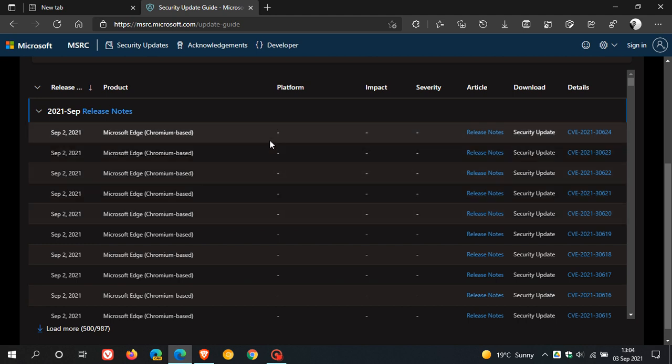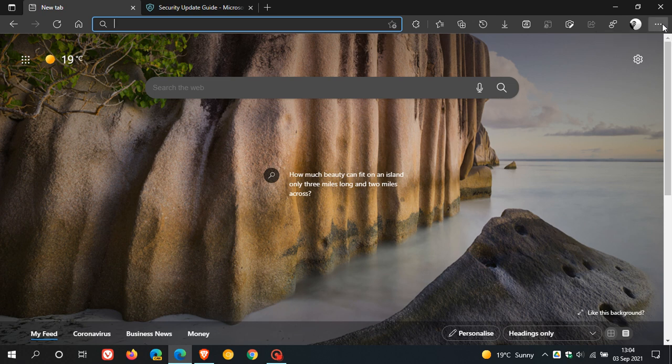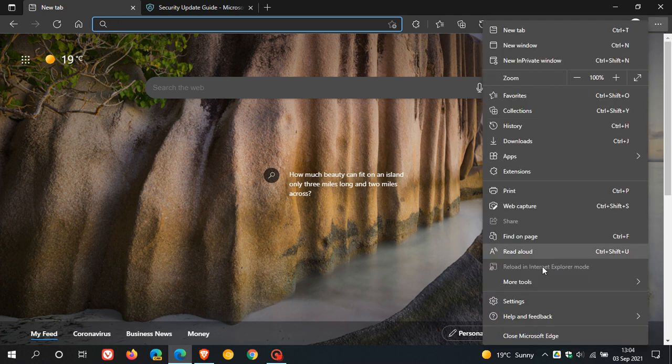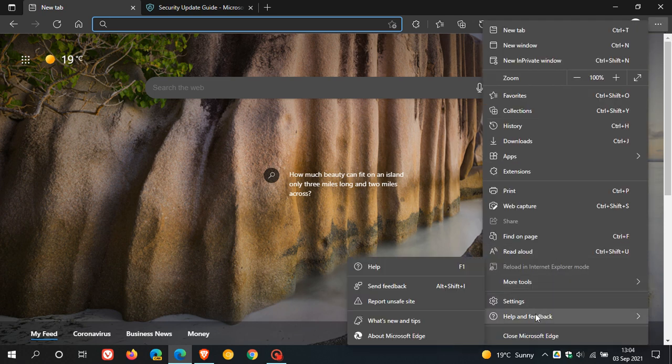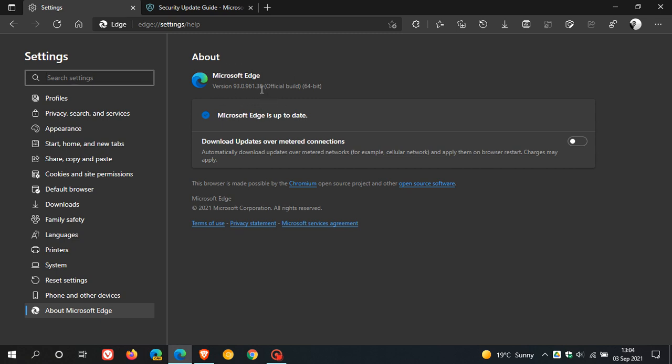As always, if you'd like to see if you have the latest version, we just head back to our menu in the top right, help and feedback about Microsoft Edge. If it doesn't do so in the background, this will update you to the latest version, which is 93.0.961.38. So that's the version you need now to get those new features and all those all-important security updates to the Microsoft Edge web browser.